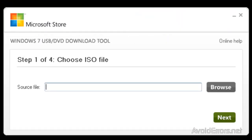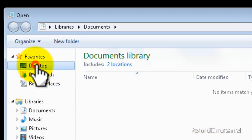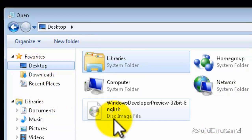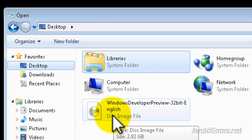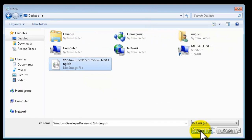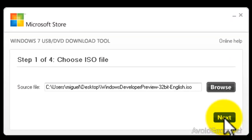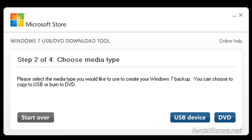Now here, under Choose the ISO file, browse for the Windows 8 Developer Preview that we downloaded. Mine is on the desktop, so I will select Desktop — and here is the Windows 8 Developer Preview. Select it and then click Open. Then click Next. Choose a Media Type and select USB Device.